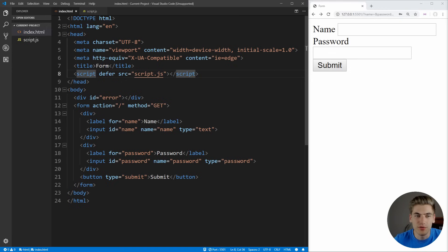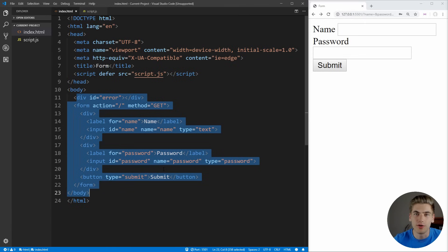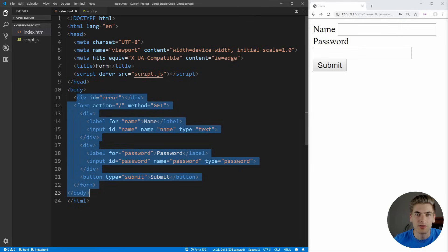If you're confused by any of this form syntax or input syntax, make sure to check on my HTML forms video, where I go over everything you need to know about forms and the input element inside of HTML.